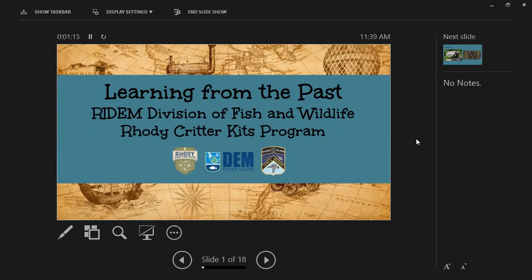Hi everybody, this is Mary Gannon with the Rhode Island Division of Fish and Wildlife, and this is the first of three tutorial videos for our Keeping the Balance Kit as part of our Rhody Critter Kits program. This kit focuses on human and wildlife interactions, how those interactions have changed over time, how human activities have impacted our wildlife populations, and how we manage and conserve wildlife today for a sustainable source of wildlife resources, whether for game management or non-game management.